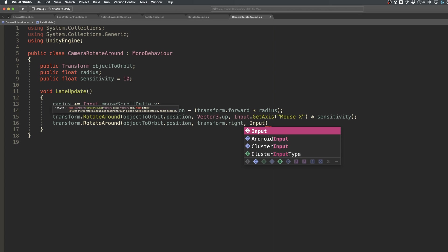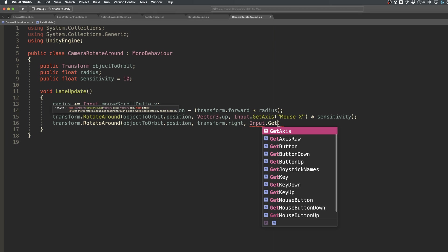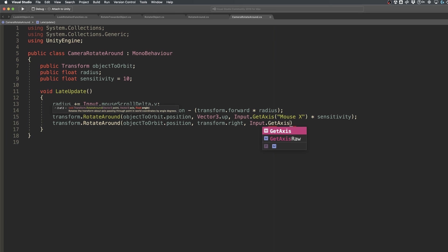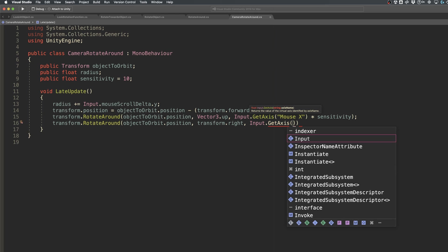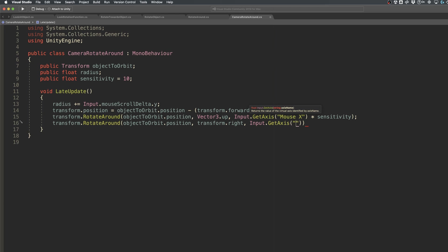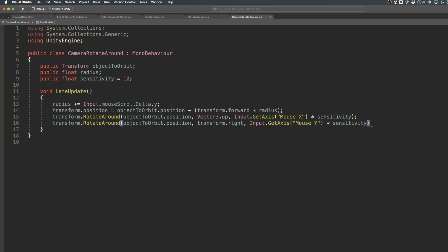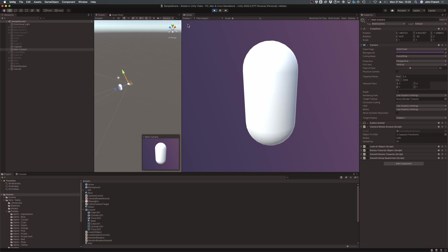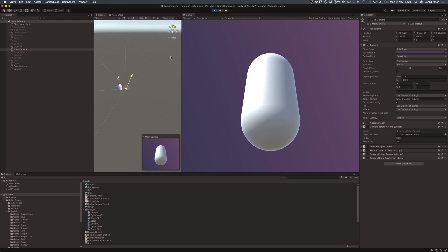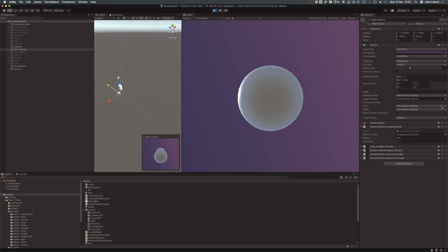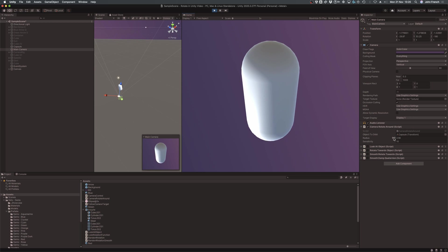This method can be used to build a basic orbital camera, where the rotate around function moves a camera object around a player, using the world up and local right axes, passing in the mouse's movement values as a rotation angle, and a local radius value to determine how far away the camera should be. And so long as the camera starts in the correct position, looking towards the player, it will continue to do so while it's moved around its target.